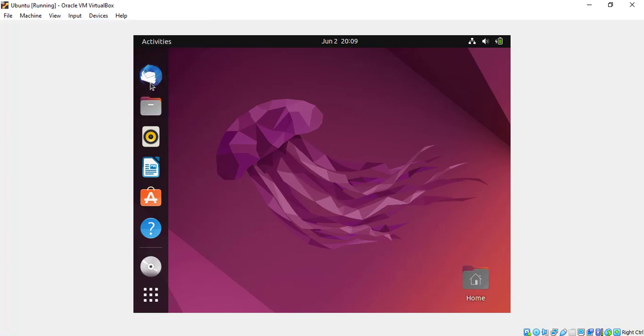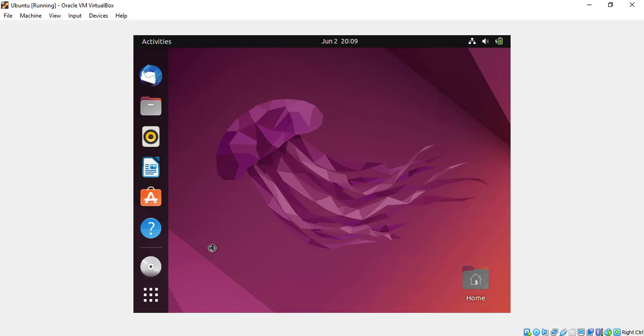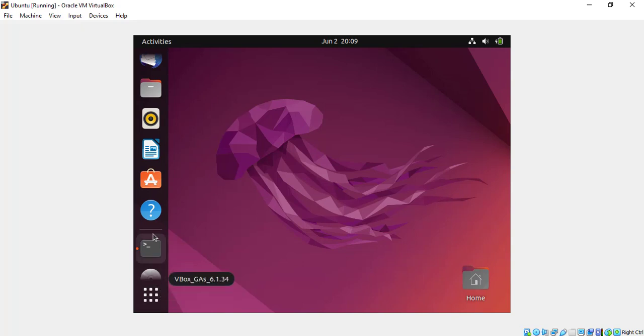Next, you will get a dialog window prompting you to run the installer to launch it. If you don't get this, like I have not here, just double-click the CD image and open it.